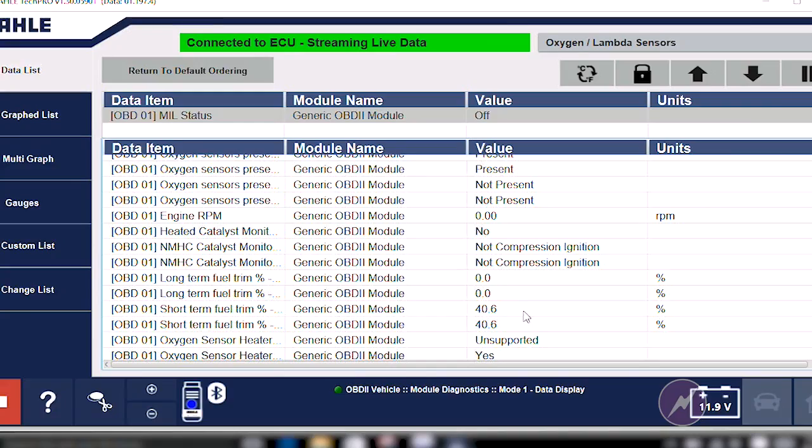I'd like to take a look at my short-term fuel-trim values on the scan tool right by my pointer here. You can see the short-term fuel-trim is adding 40.6%. That tells us right away it is a lean density misfire.